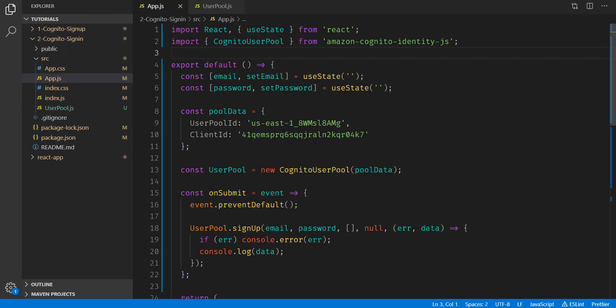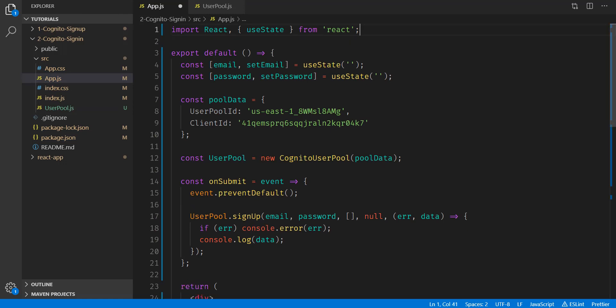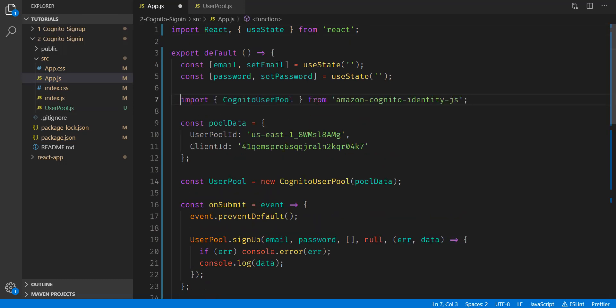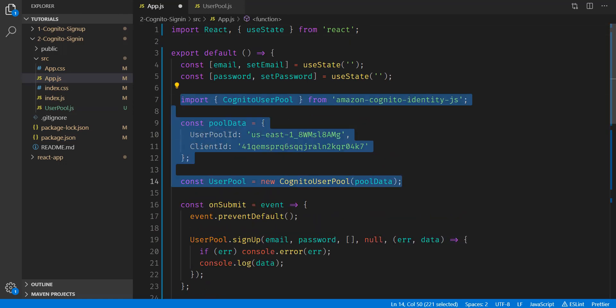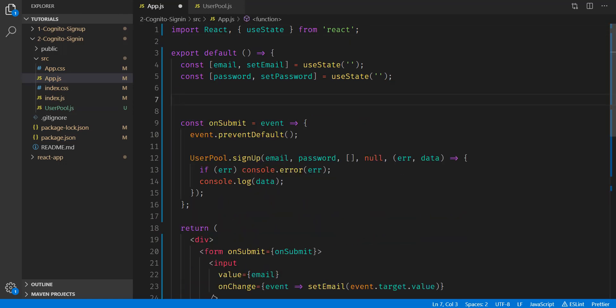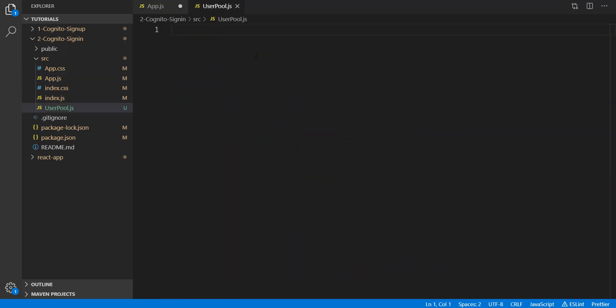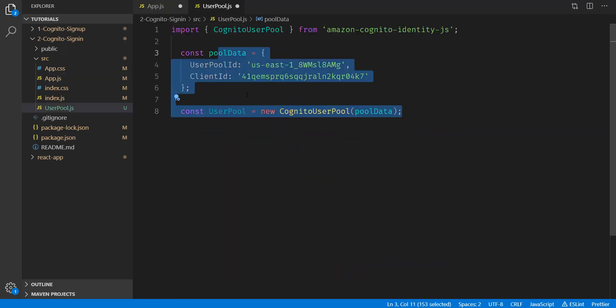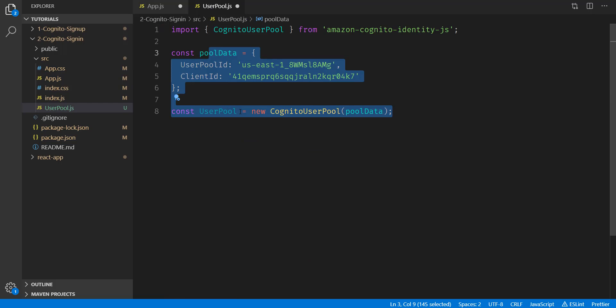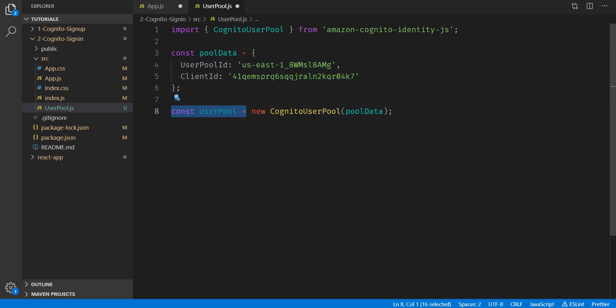And then over here, we can go ahead and take this import. We're going to paste it right here, and then we're going to take all of this code and cut it out of this file. And then we're going to go paste it inside here. Now, instead of just creating a user pool object, we're actually going to export this. And then we can go ahead and save and close this file.